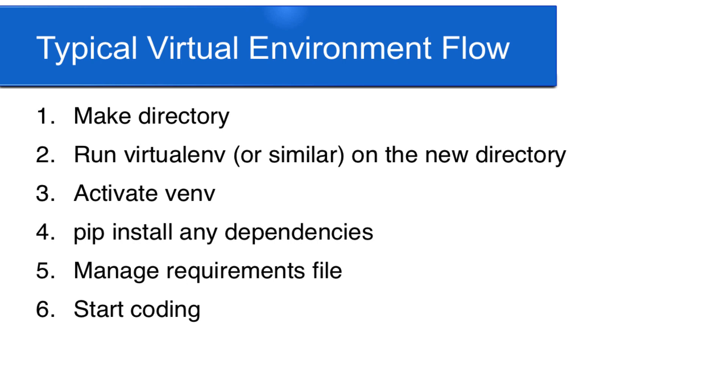You first pip install virtualenv or something similar. You make a directory, run virtualenv on that directory, change into that directory, activate the virtual environment. Then you pip install dependencies, create a requirements text file that you log each of these requirements in, and then you start coding. So it may sound like a lot, and it kind of is.